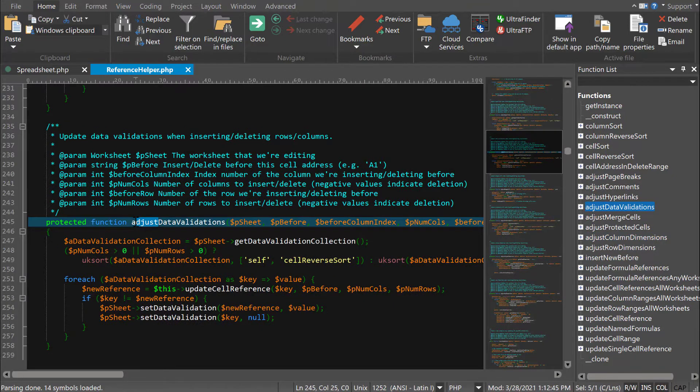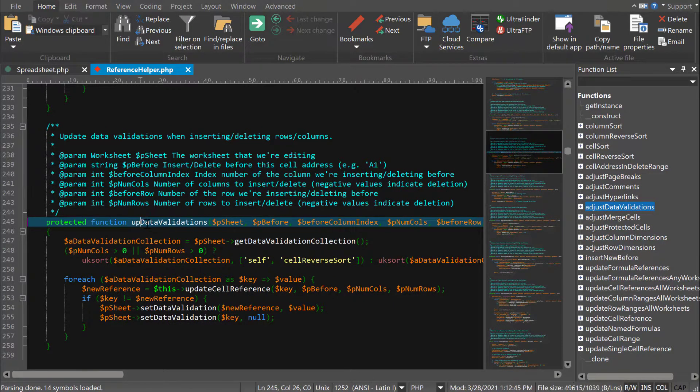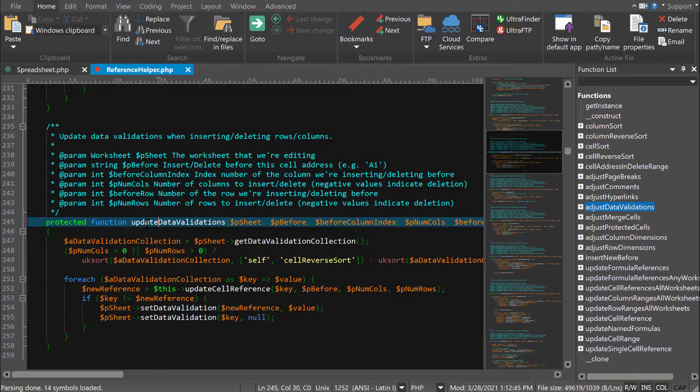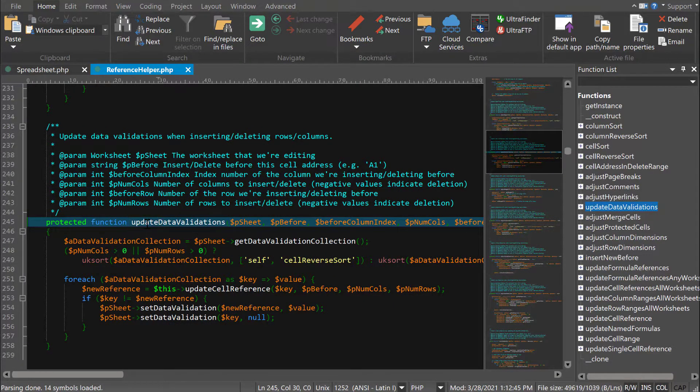As you make changes to functions in source, the function list will update when you save, but you can also press F8 to force a refresh at any time.